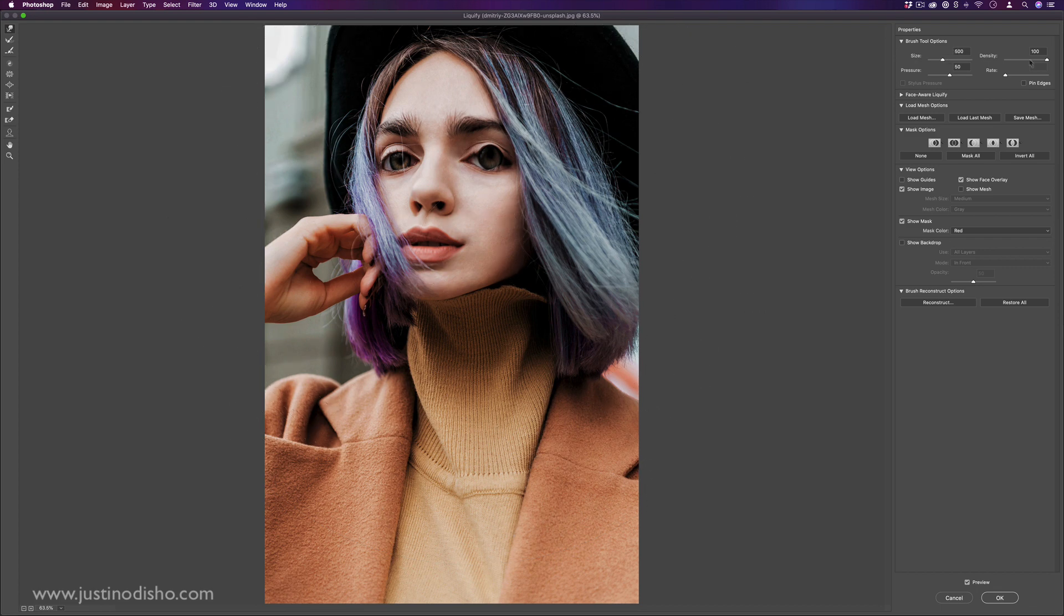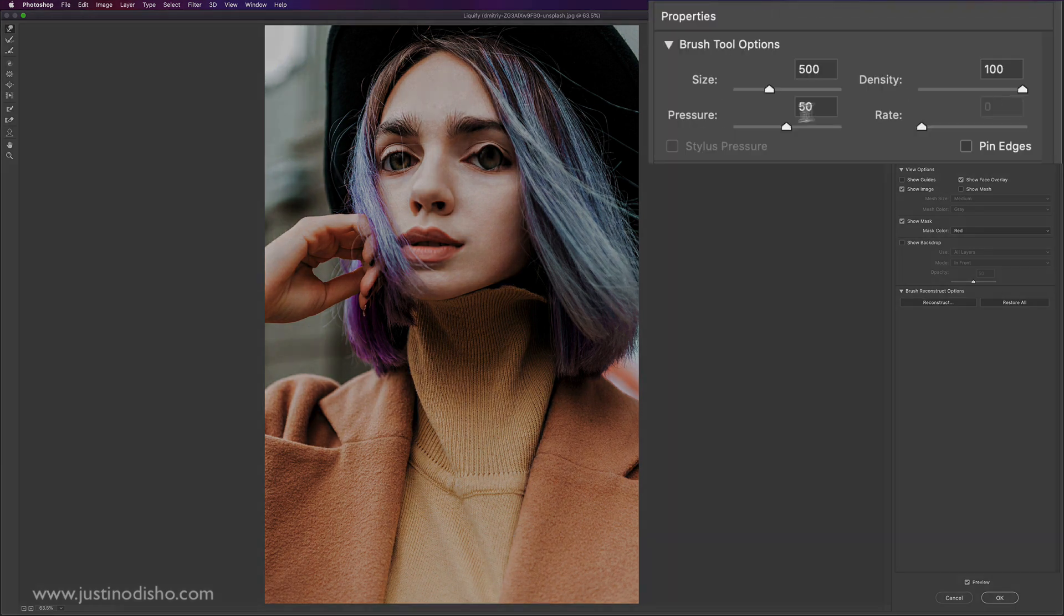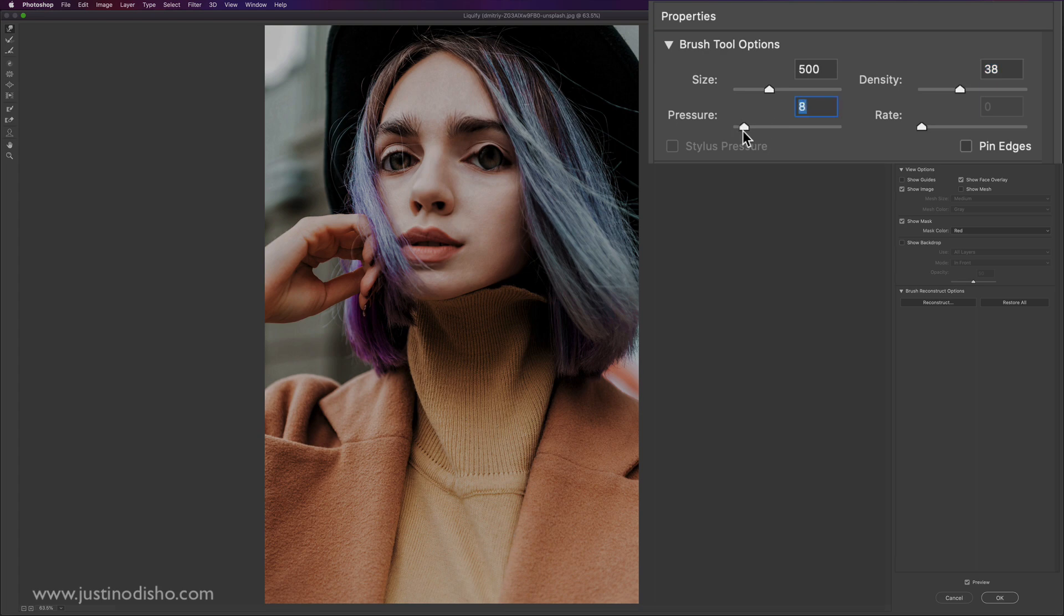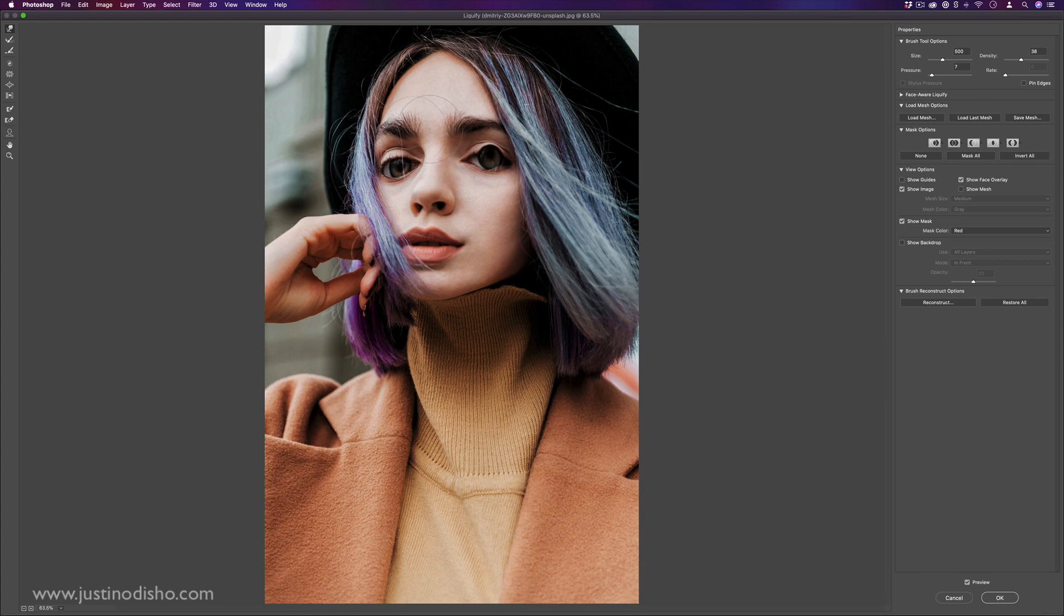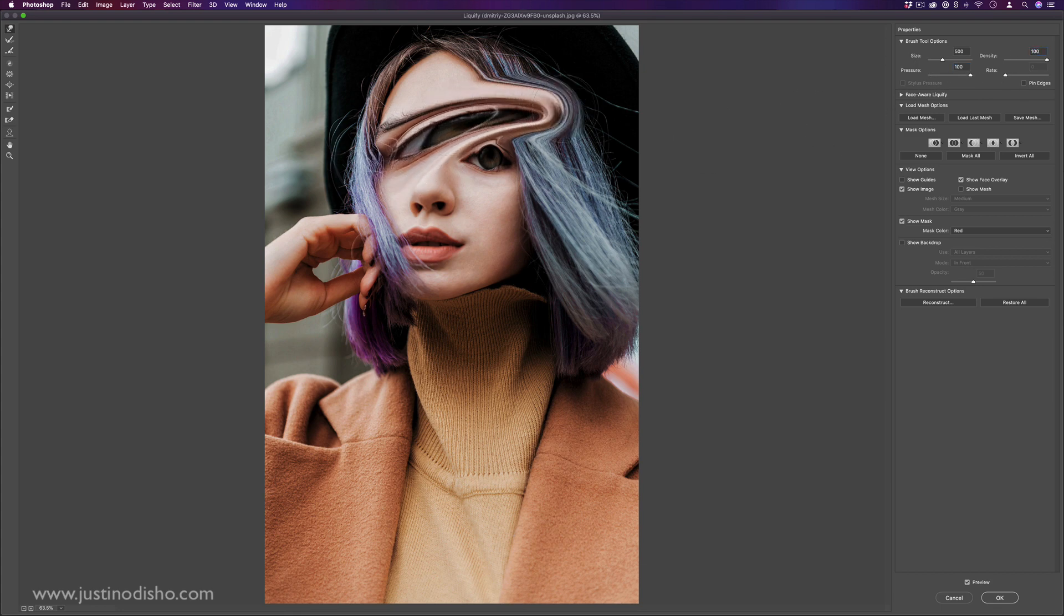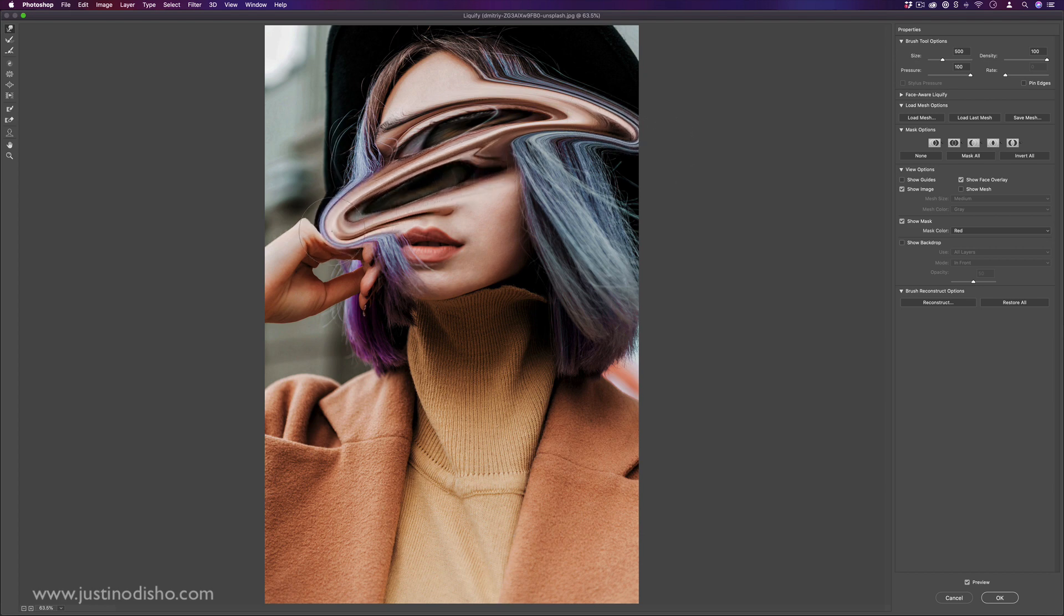You can also change the density and the pressure and the rate of the brush. So if I lower the density and the pressure, you see, I can pull, but it'll be a lot weaker. It's as if it's a softer touch, but if I increase the density and the pressure all the way up, you see it's dragging a lot more and a lot stronger.